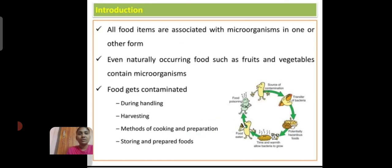What is Contamination? All food items are associated with microorganisms in one or other form. Even naturally occurring food such as fruits and vegetables contain microorganisms. Food gets contaminated during handling, harvesting, method of cooking, preparing, storing, and preparing food.